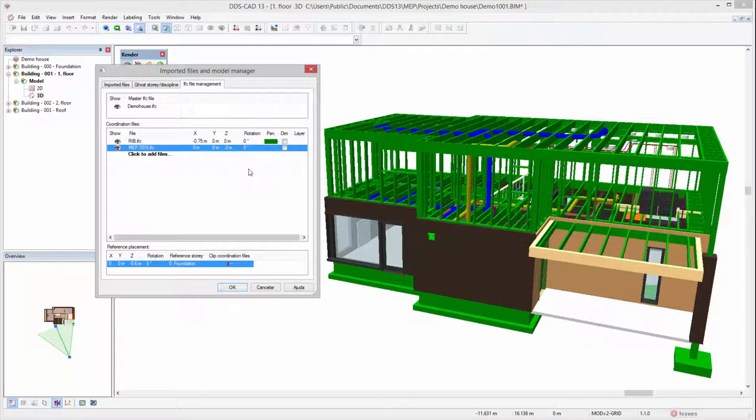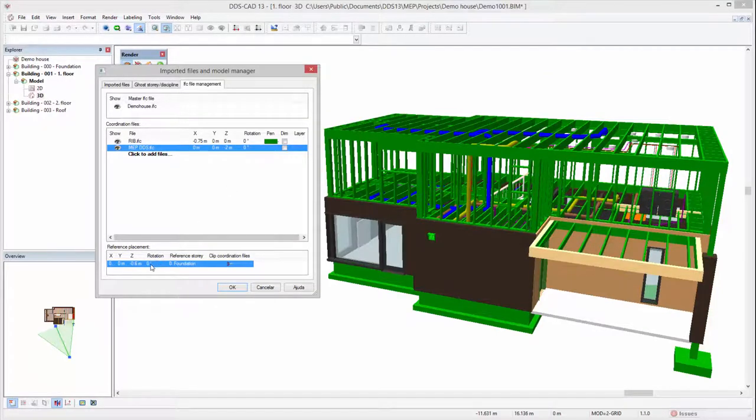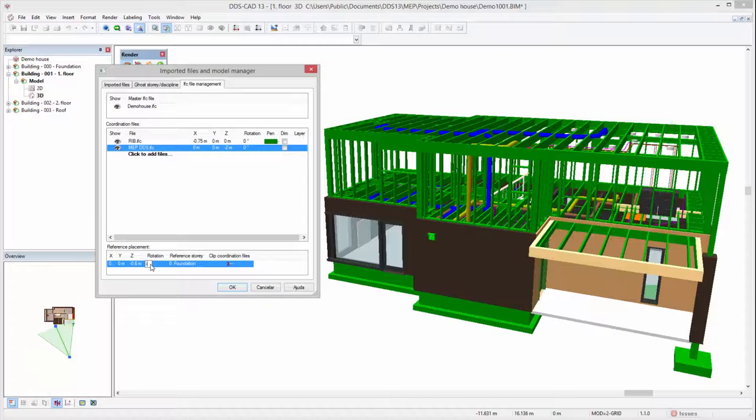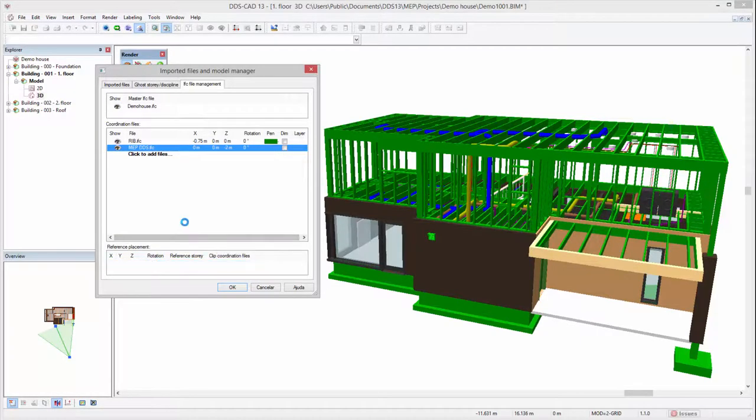In case all your coordination files have, for example, the same incorrect positioning or rotation, you can edit them with the reference placement options in one go.